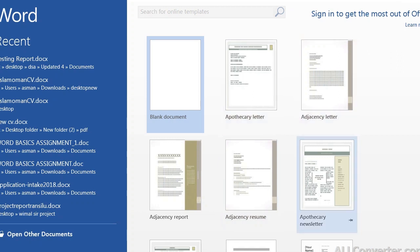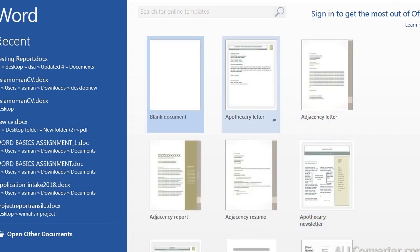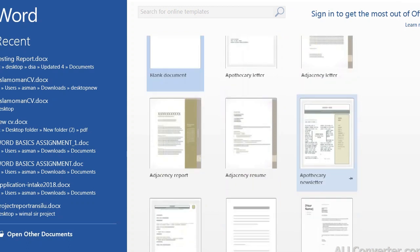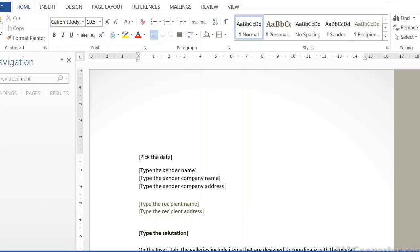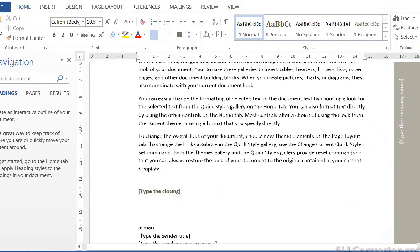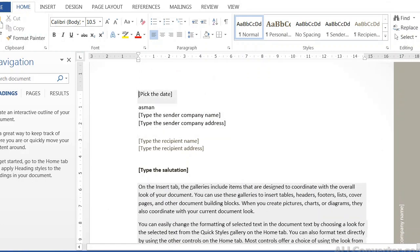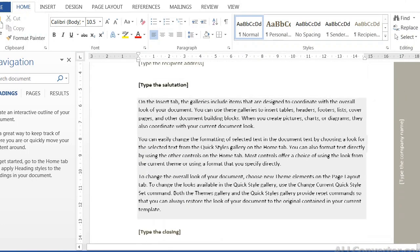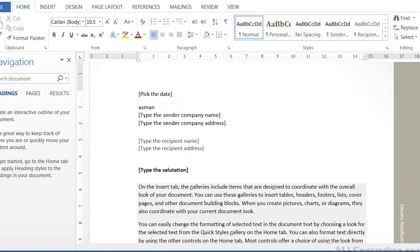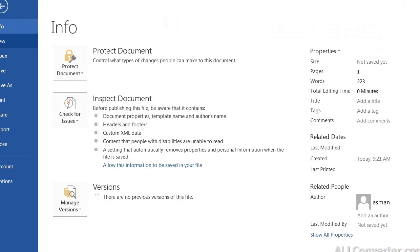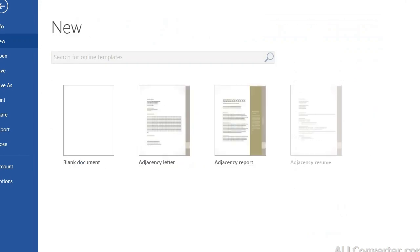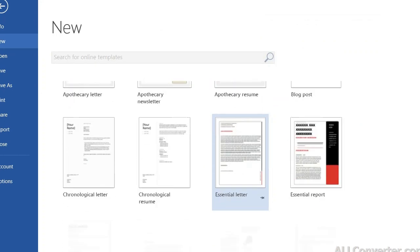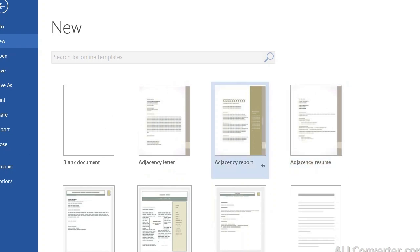So in Word 2013, we have versions like 2007, 2010, 365, 2019. Whichever version you use, it can be opened the same way. There are templates and documents available. For example, you can type a resume or bio data as a new document.